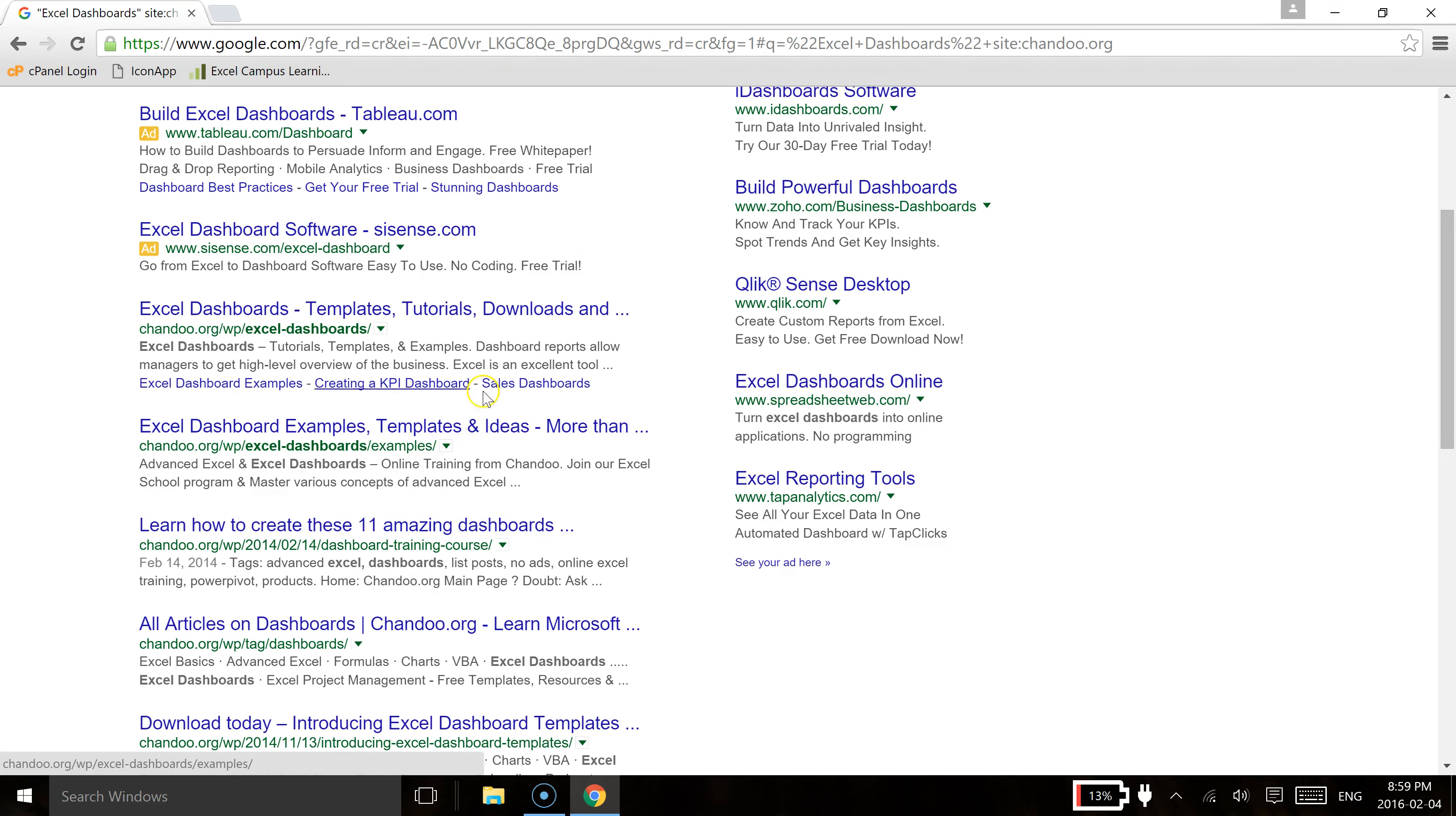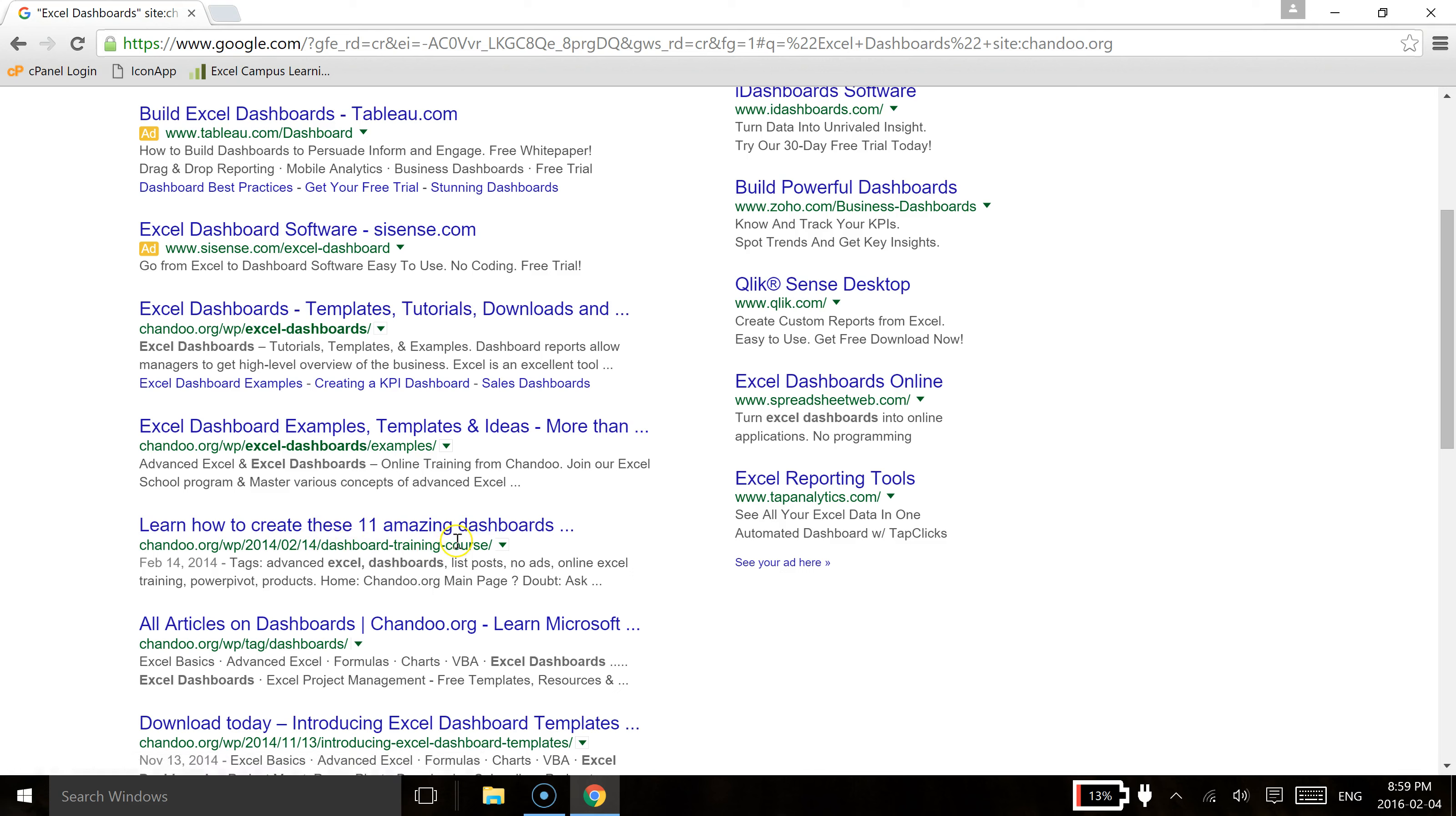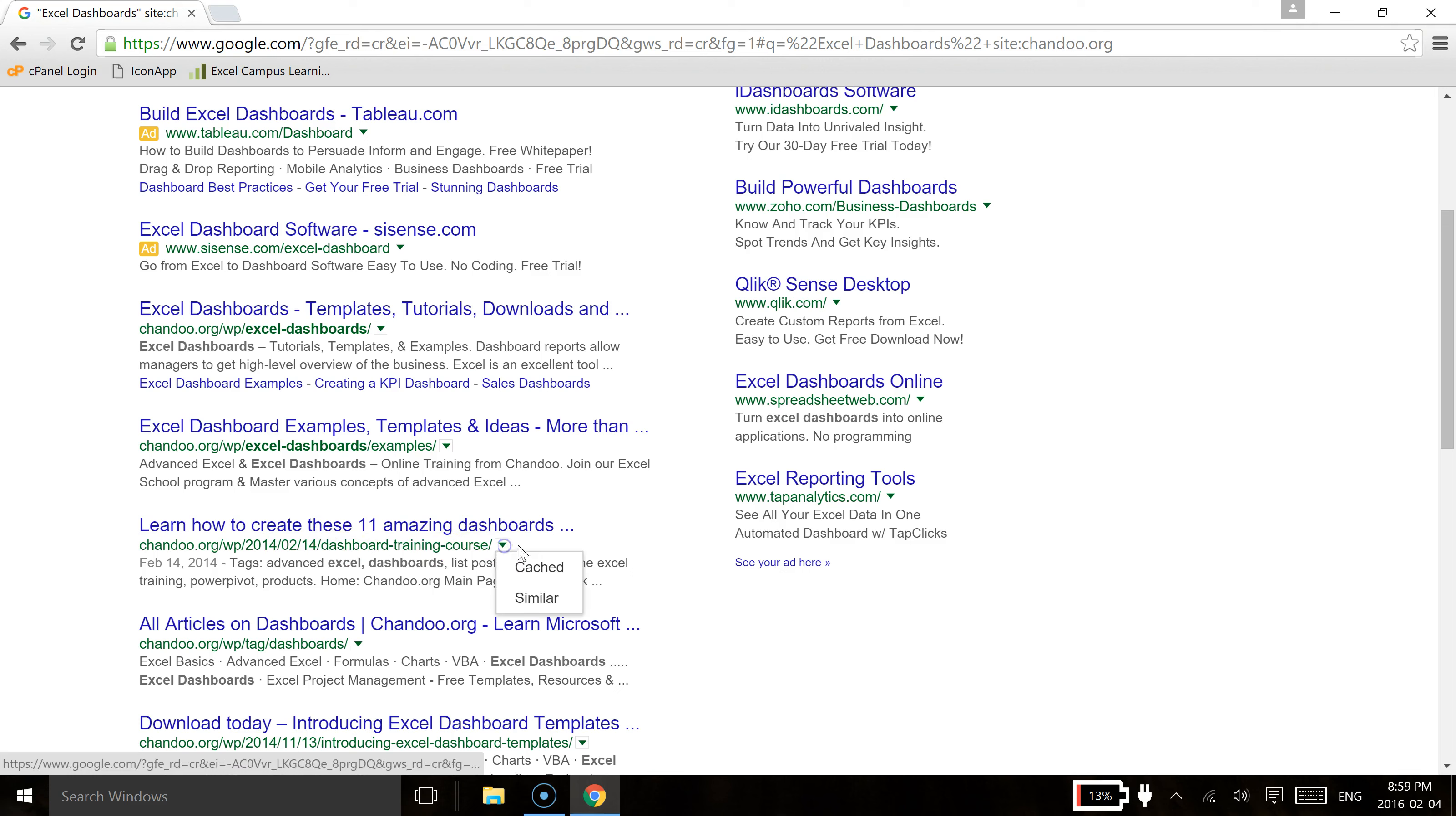So another really cool thing with Google, what you can do is if you find an article that you like specifically, so if we really enjoyed this learn how to create these loving, amazing dashboards, we really enjoyed this article. If we hit that down arrow and then we went to similar,